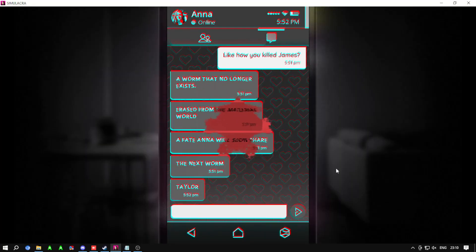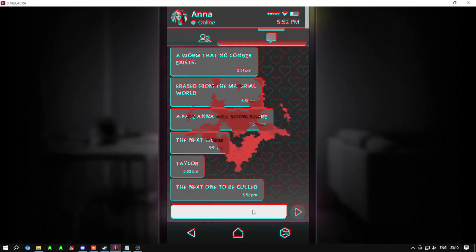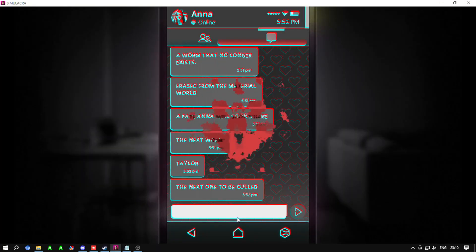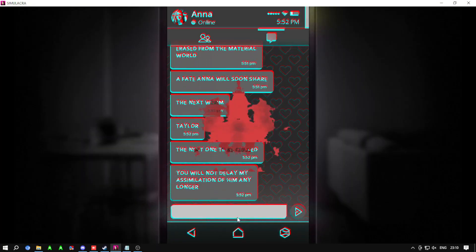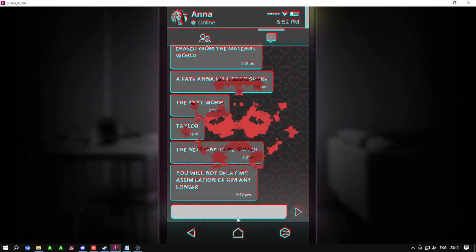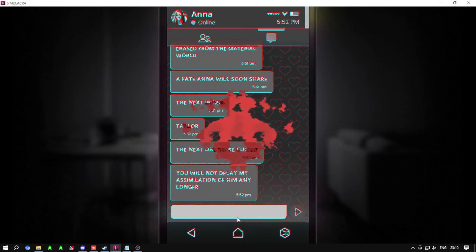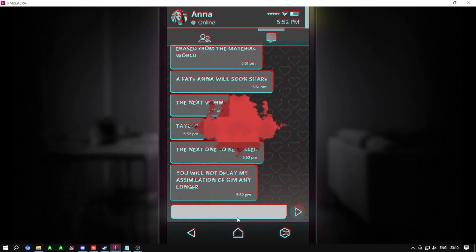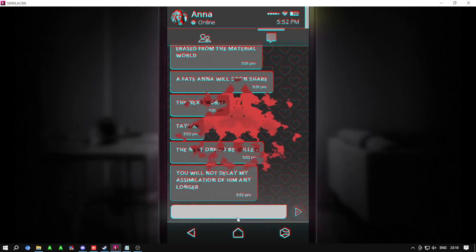The next worm to tailor, the next one to be culled. You will not delay my assimilation of him any longer.